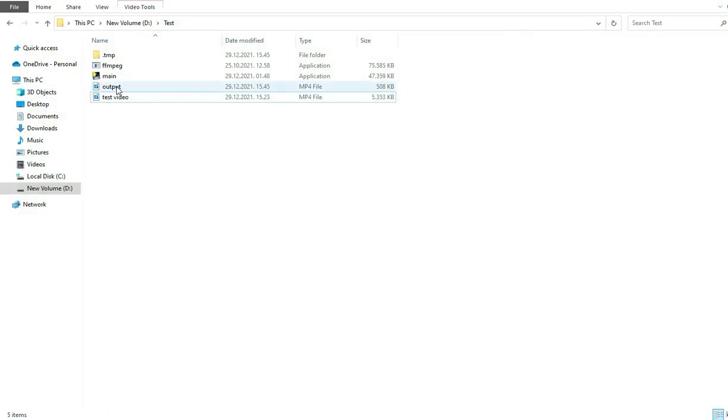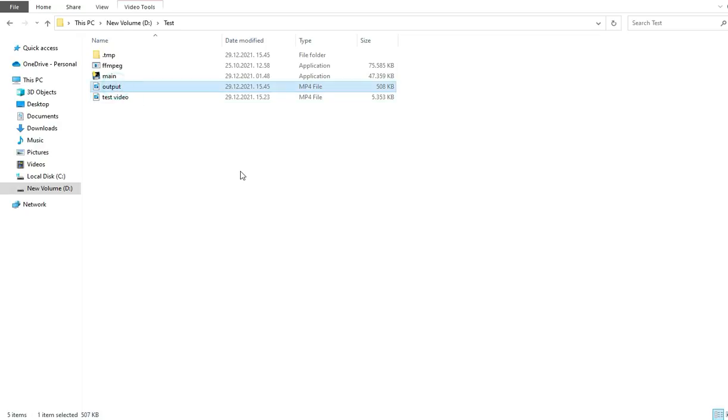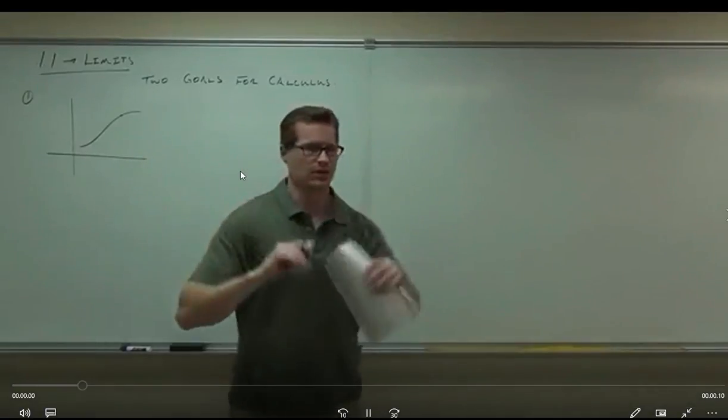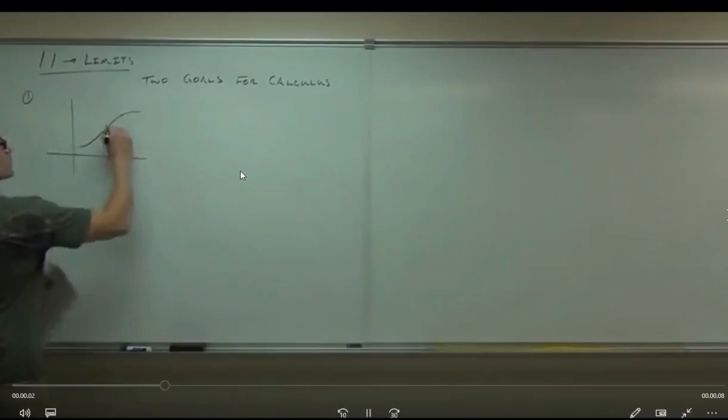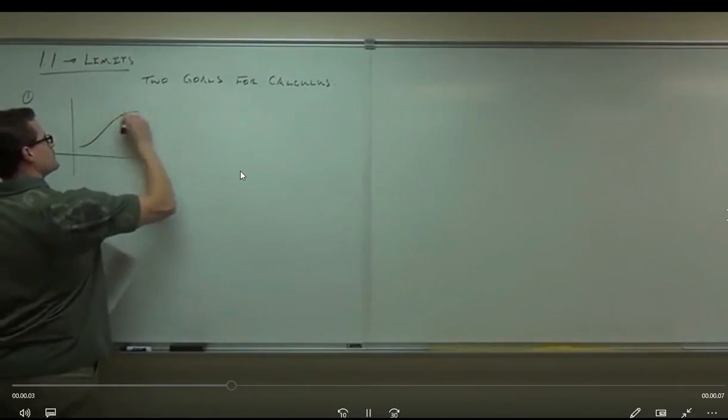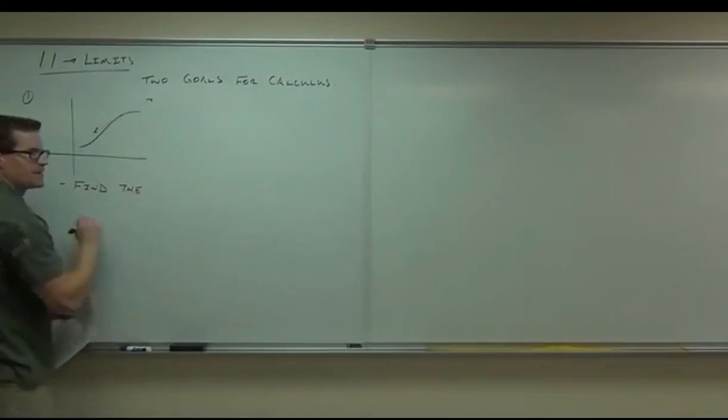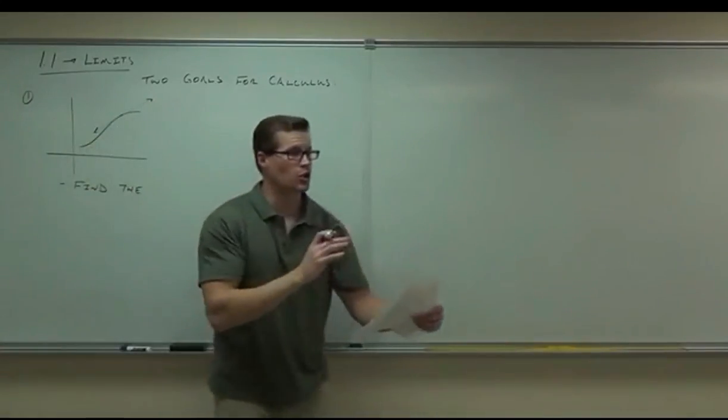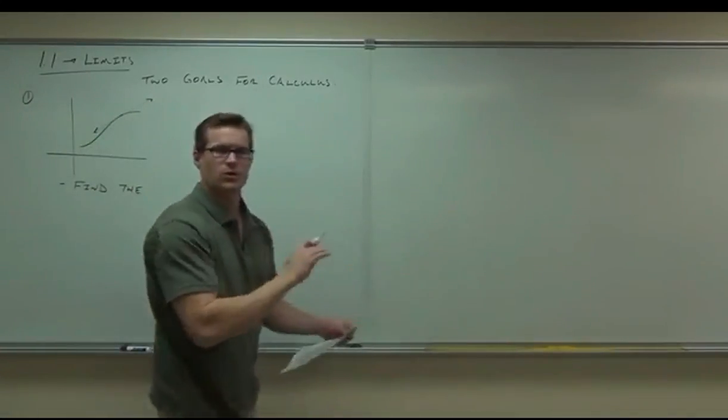Now you will see the output video that we made much faster. Look at this. "In an area, so goal number one, find the tangent." You see how I was writing very fast?